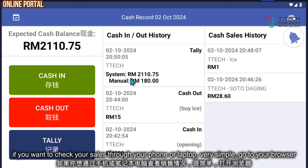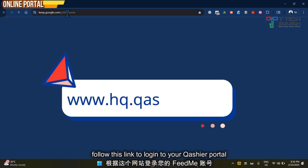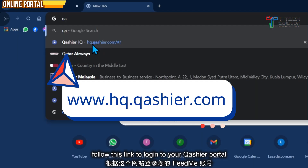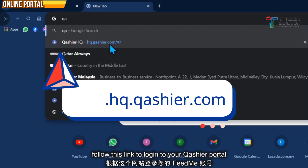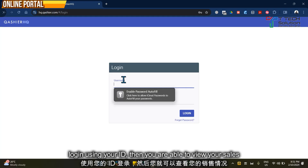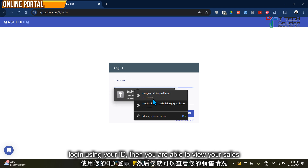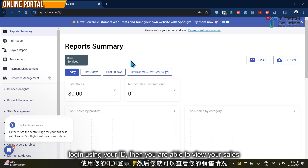If you want to check sales through your phone or laptop, go to your browser and visit hq.cashier.com. Log in using your ID and you'll be able to view your sales in the portal.